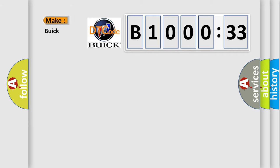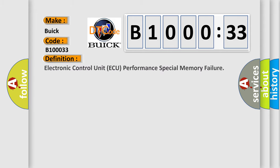So, what does the diagnostic trouble code B100033 interpret specifically for Buick car manufacturers? The basic definition is: electronic control unit (ECU) performance, special memory failure.